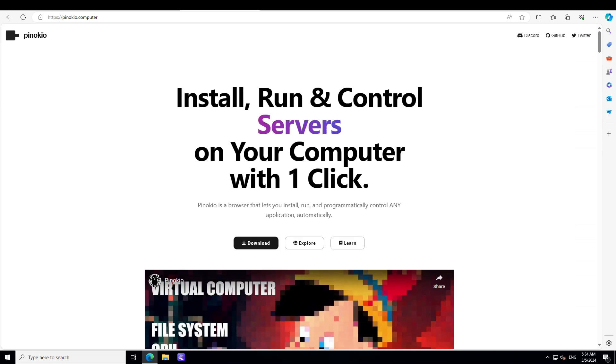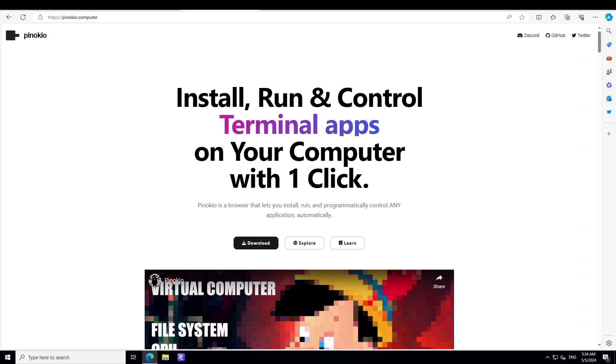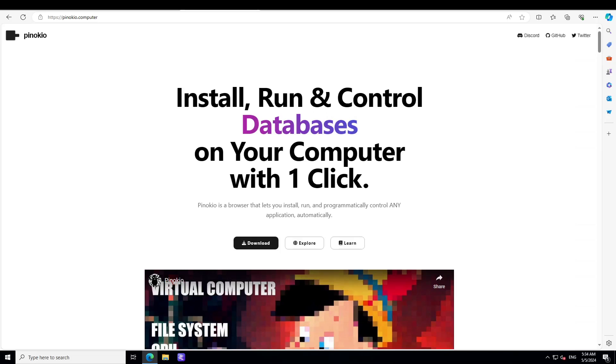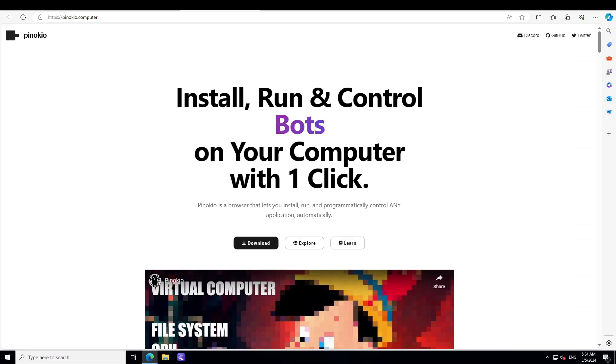I have tried Pinocchio in the past and I wasn't impressed, but recently they have made quite a lot of changes in this project so I thought of giving it another try. In this video I am going to show you how you can get this Pinocchio locally installed on your Windows system.